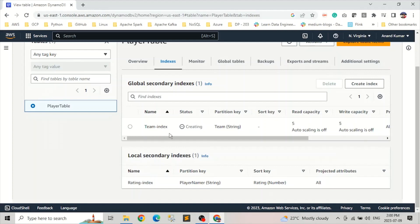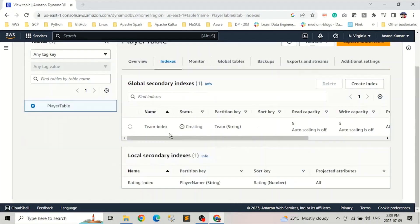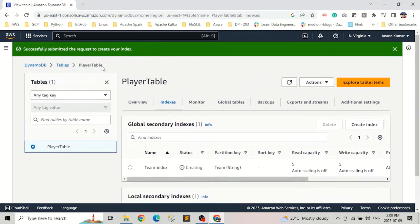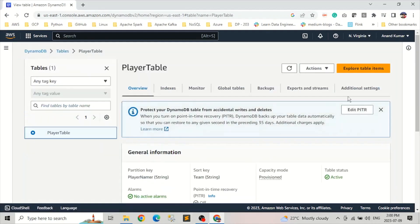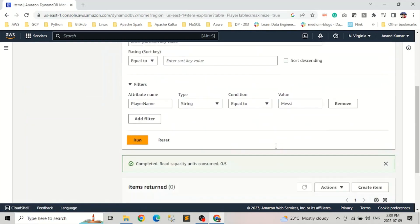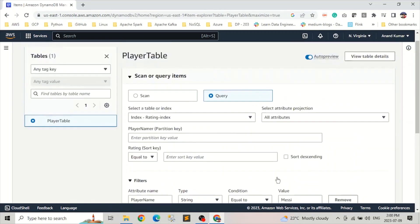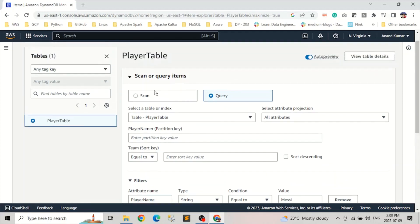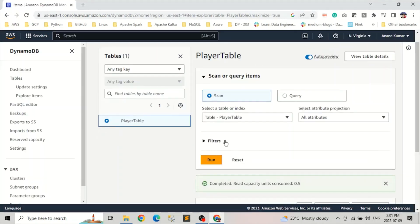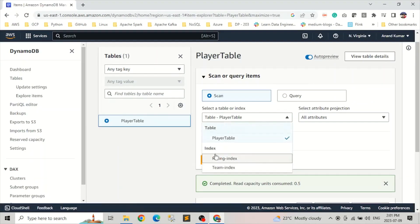And here one thing we need to keep in mind: whenever we are creating a global index, it's basically creating a new table. So it will take the similar amount of time as we needed for creation of our table. So let's go back to the tables. We have only one table. If we click here and let's explore, let me refresh this. In our query and scan, we should have the global index. Yes, so global index is team index.